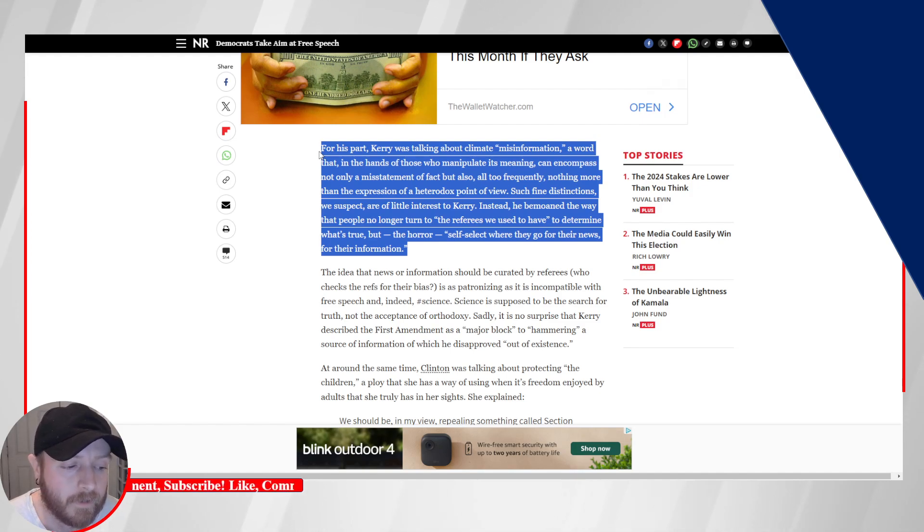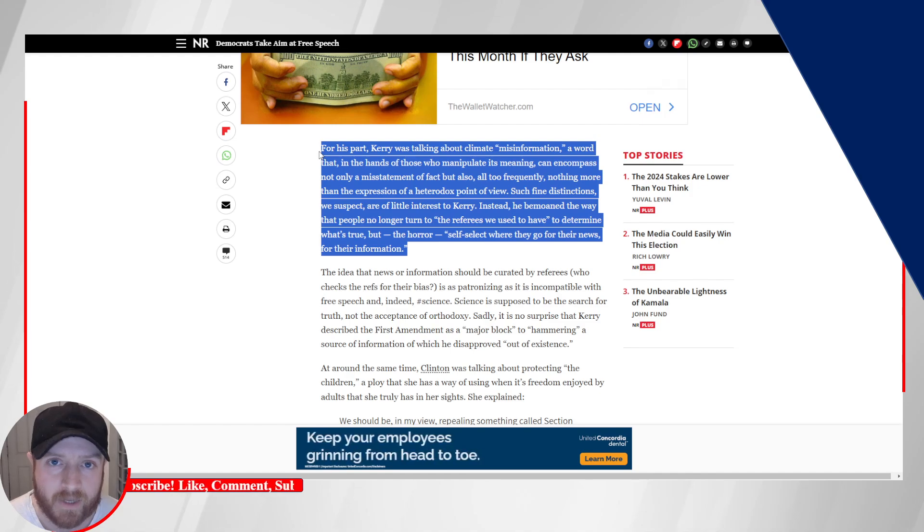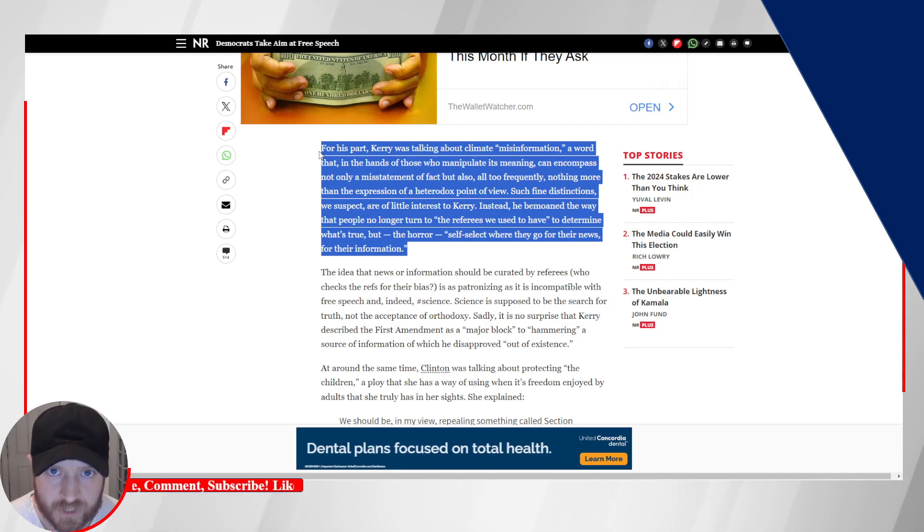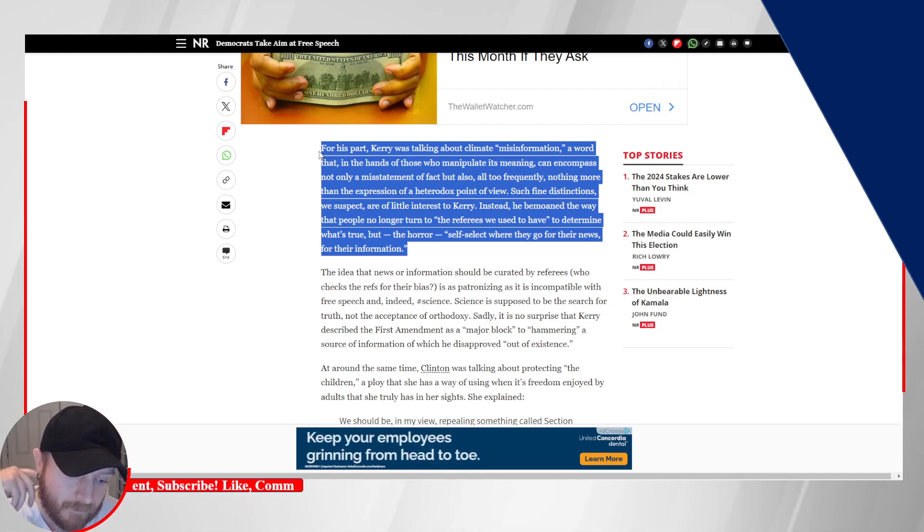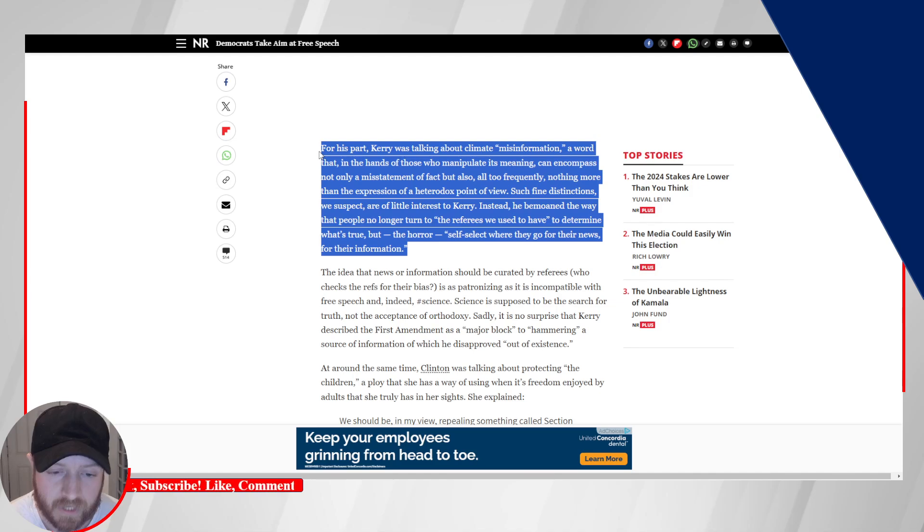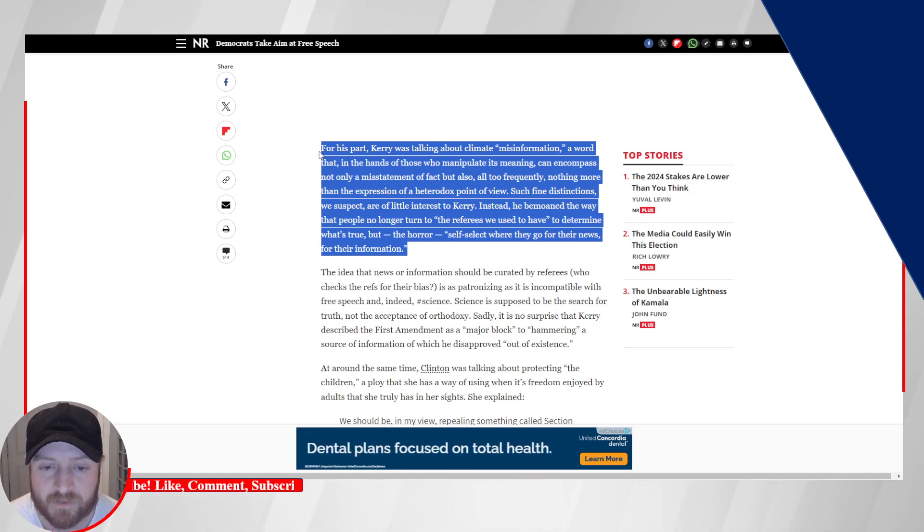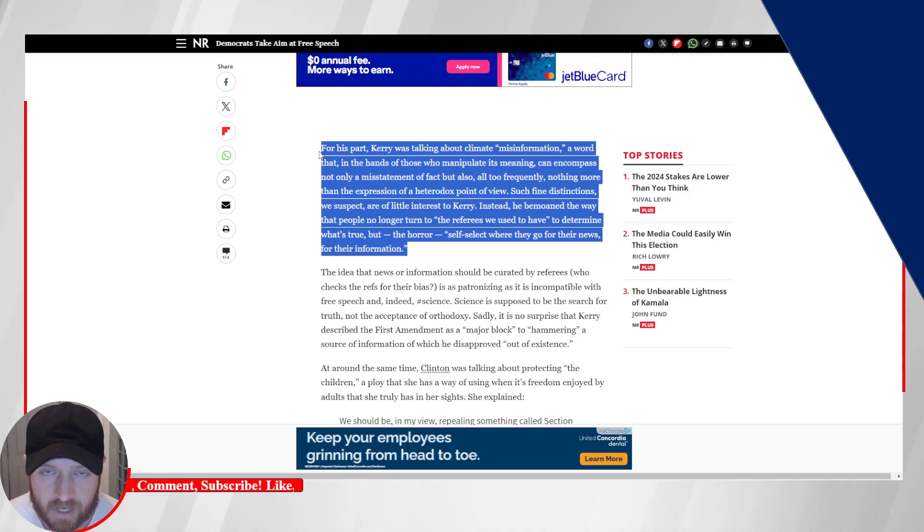And that is to say, the federal government is going to be the arbiter of what is true and what is not true. And essentially, you do end up with like a Ministry of Truth situation, you know, 1984. And we don't want that. Nobody wants that. The government has agendas. People have agendas. Politicians have agendas.